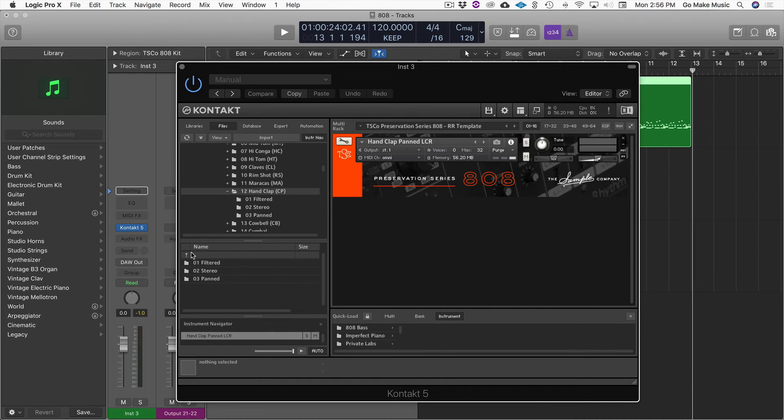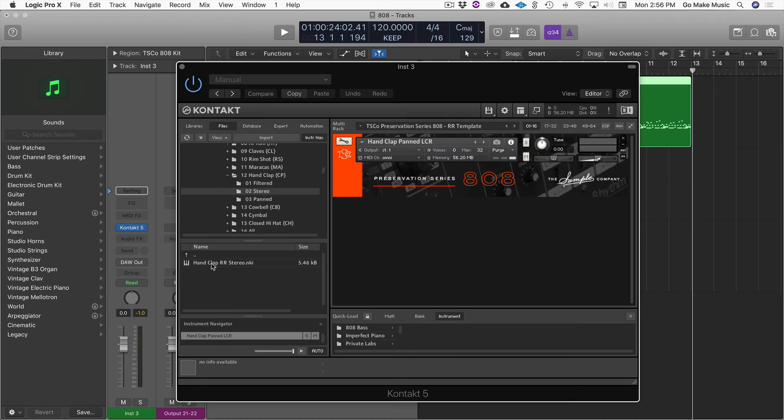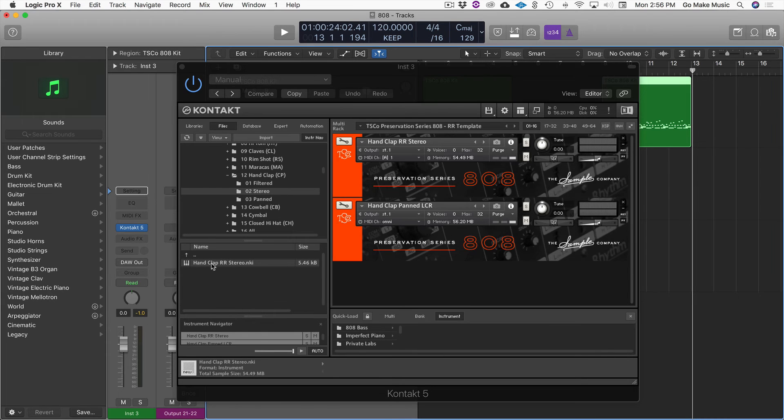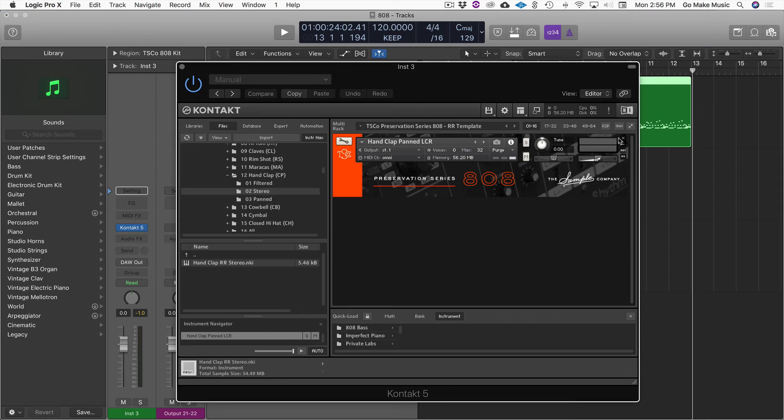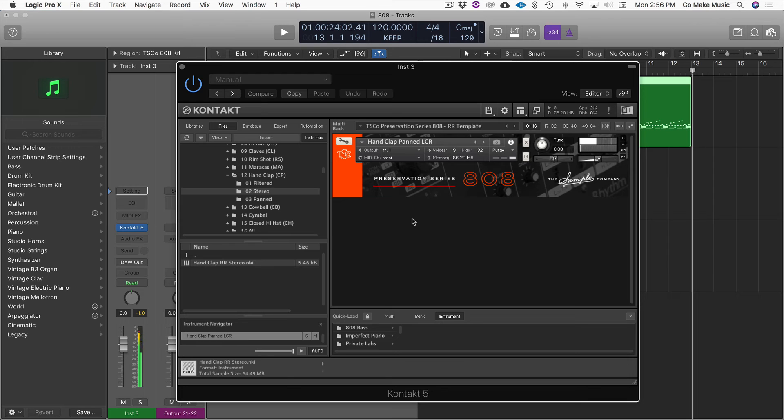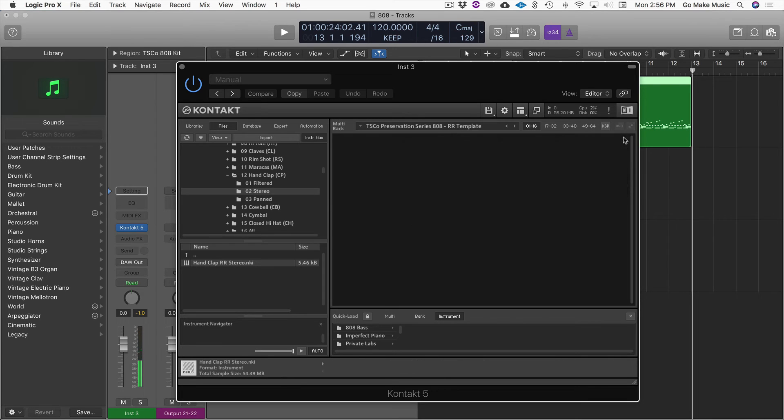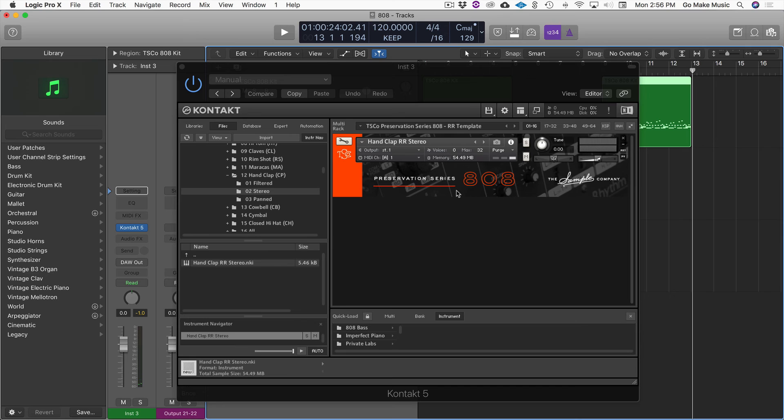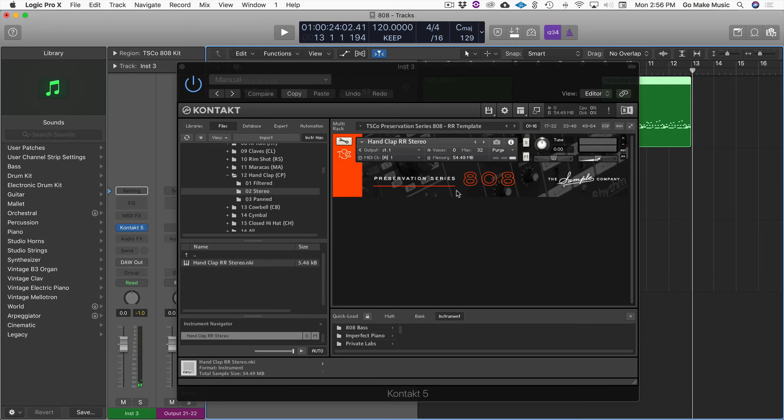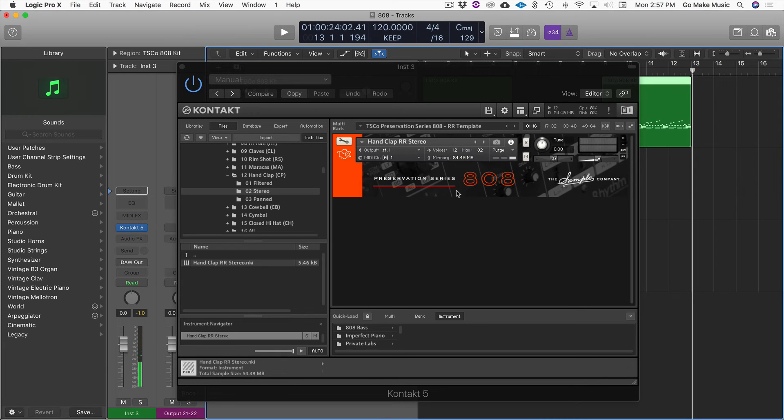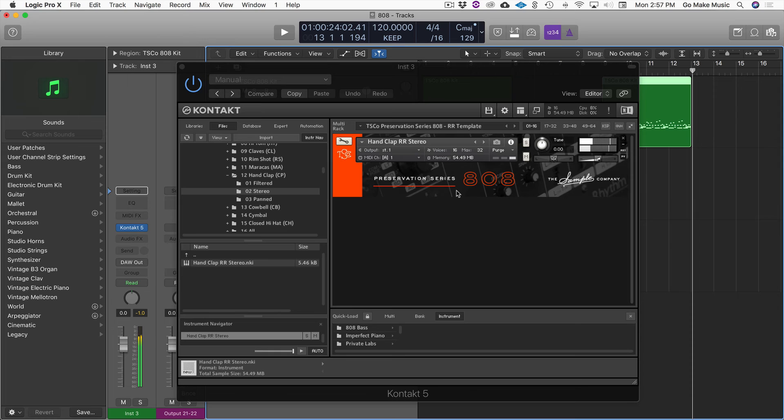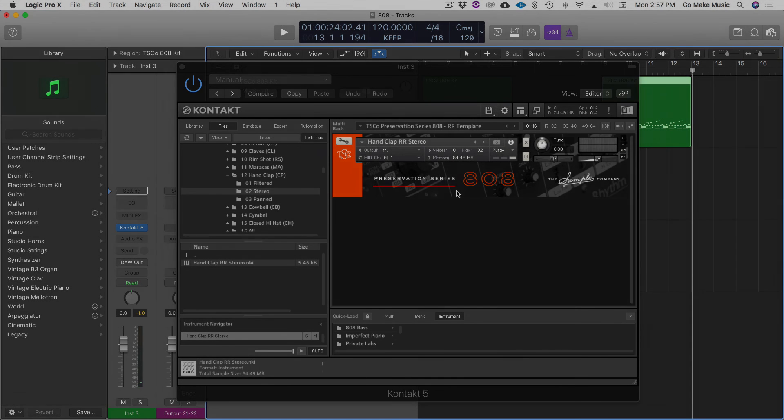Then you might see something that says stereo. With stereo, it's a stereo sample that's round robin. So this is a single sample that is just a stereo round robin sample. So you can hear it even kind of moves a little bit in the stereo image as you cycle through the round robins. So it just makes it not get stale with these subtle variations.